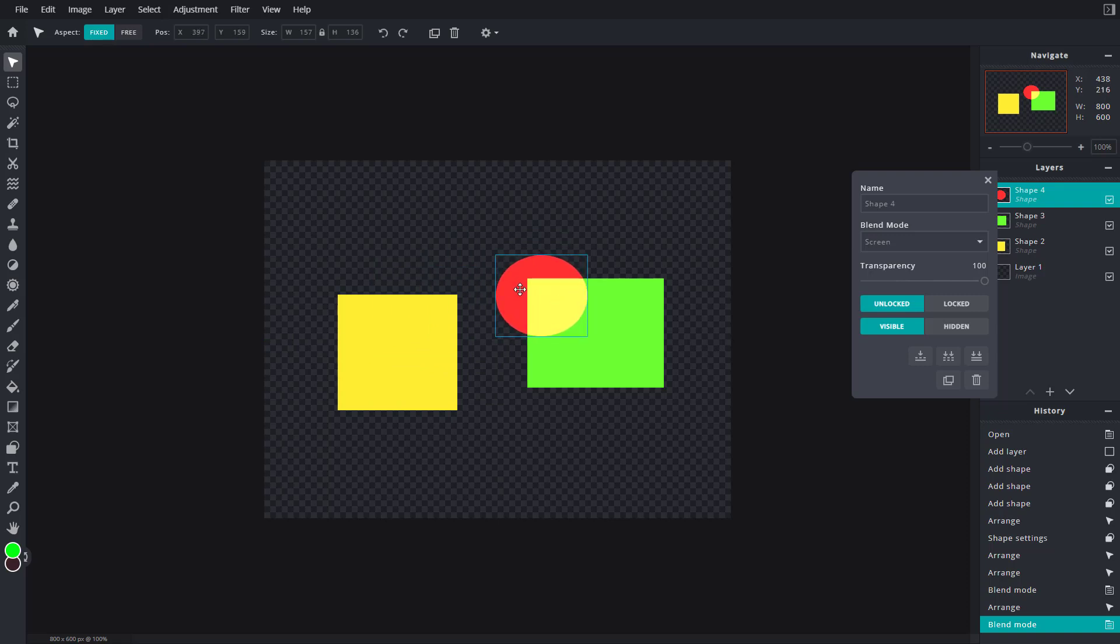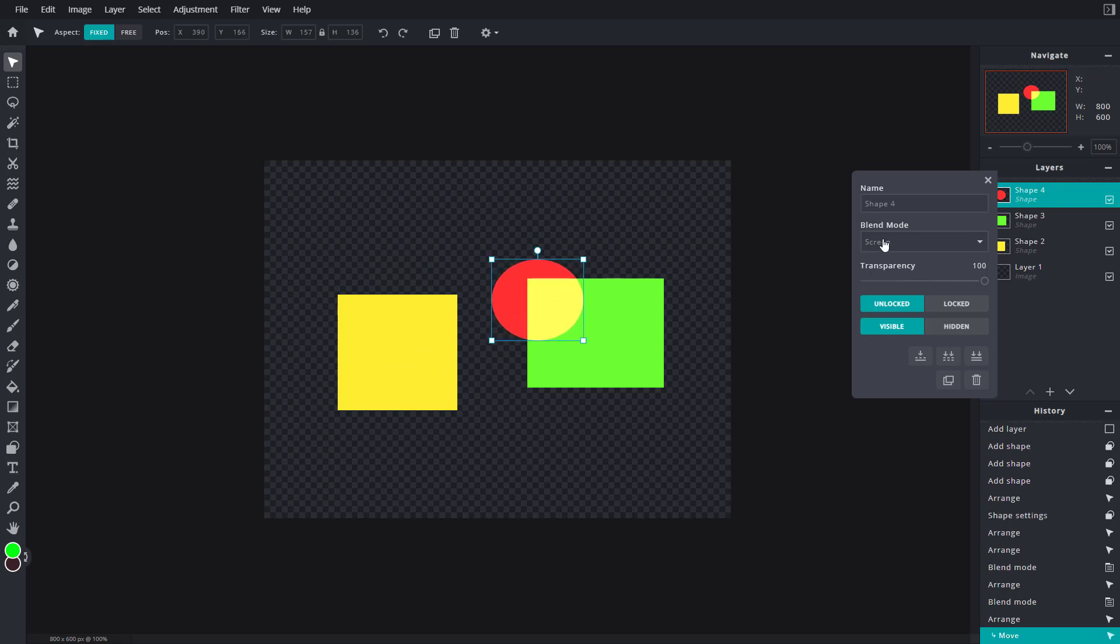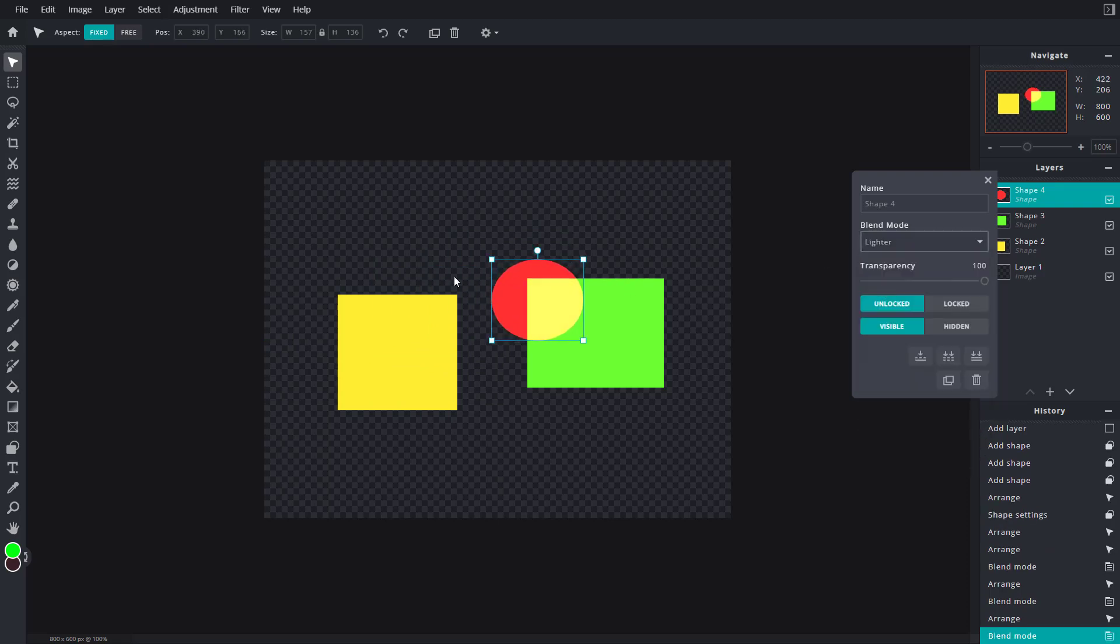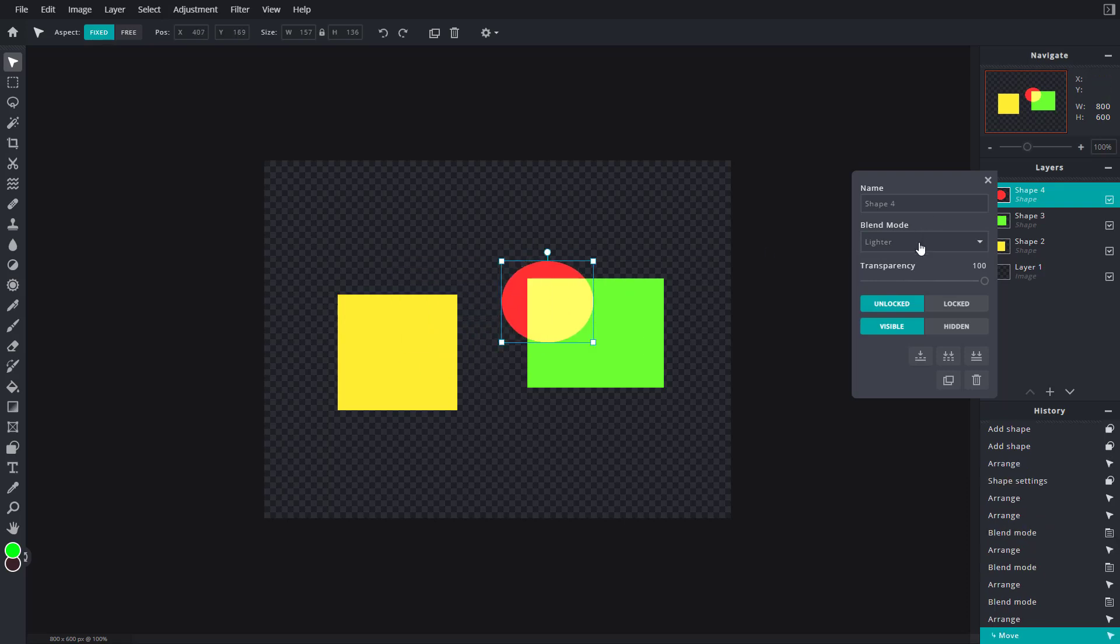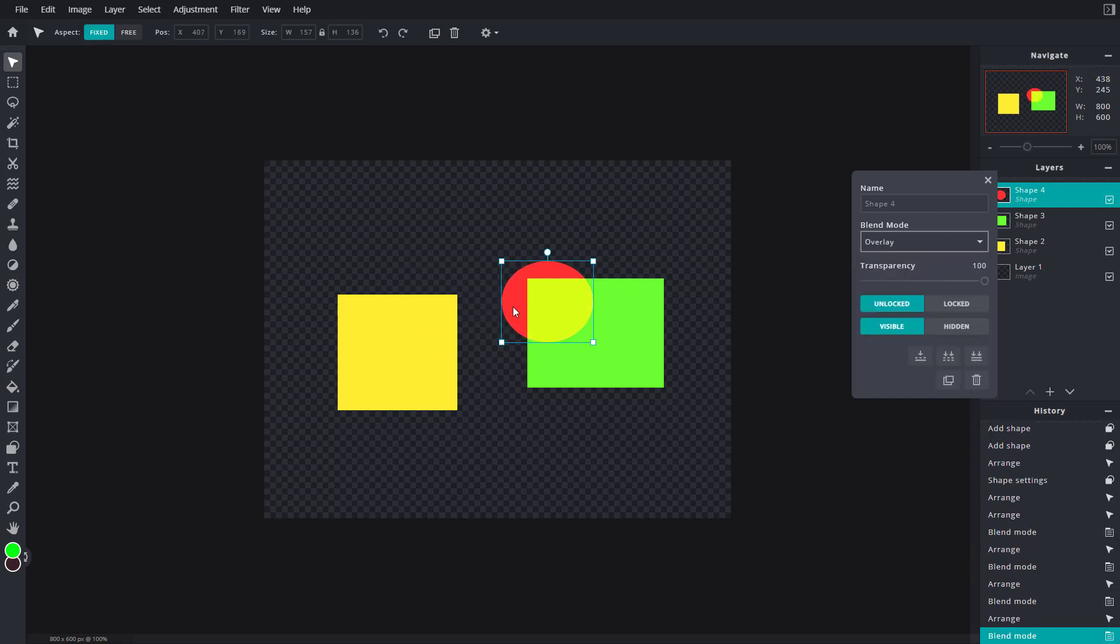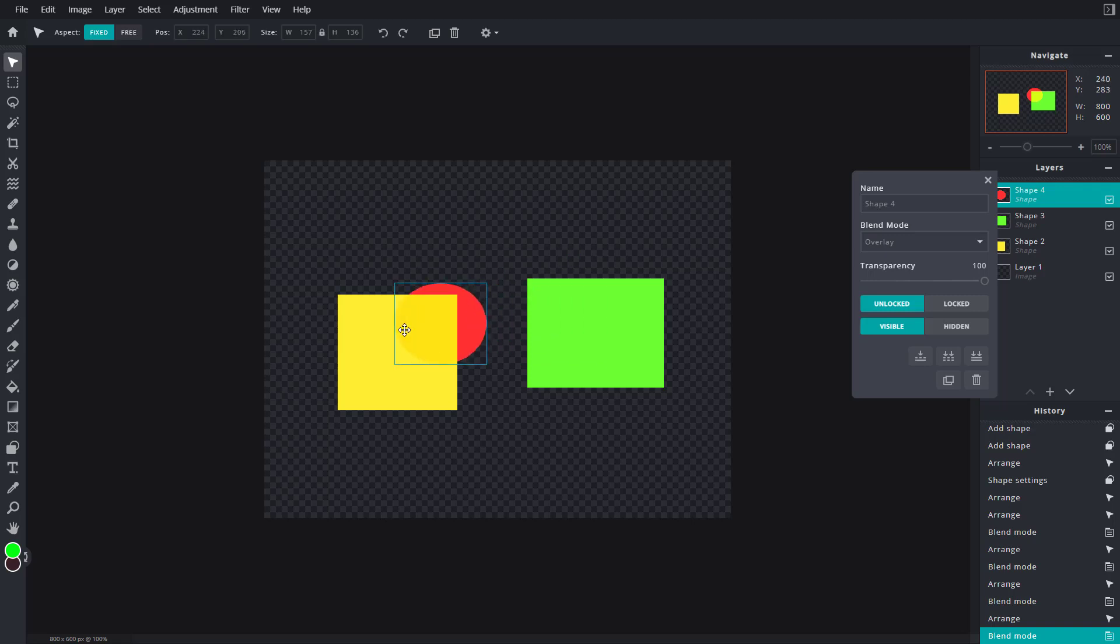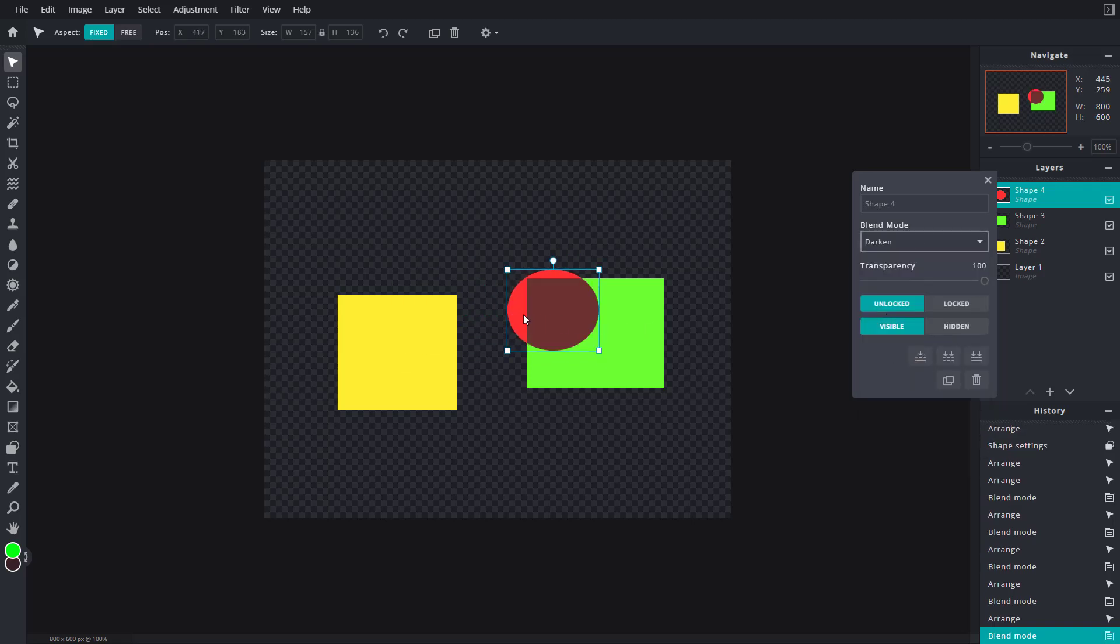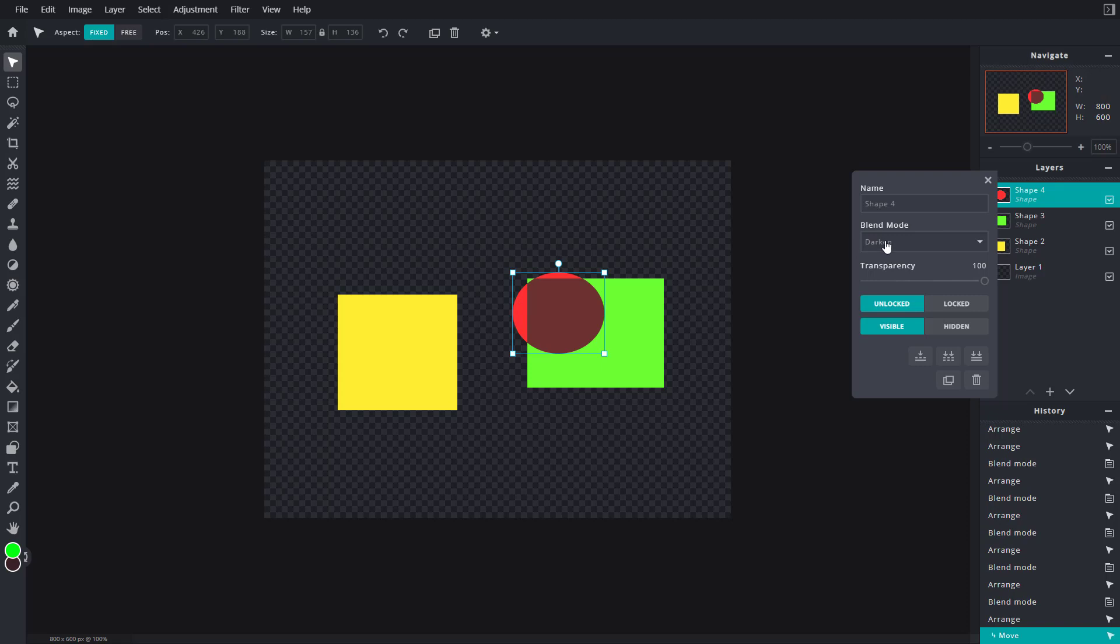That is how blending modes work. There's different types of blending modes - there's Lighter, which is similar to Screen. There's Overlay, which is a darker version of Screen. There's Darken, which is like Multiply.